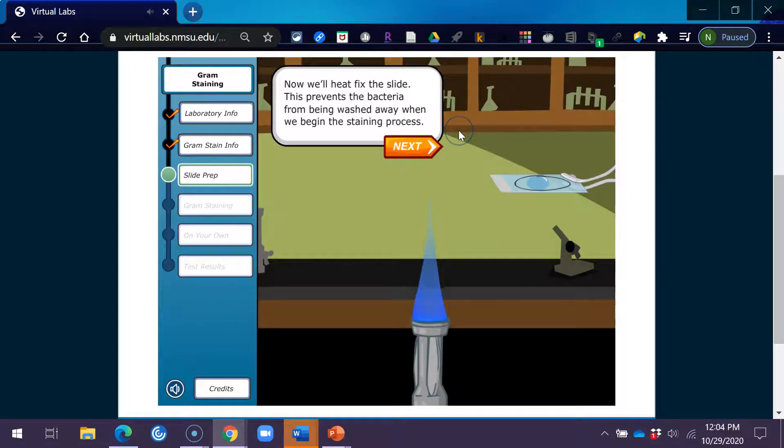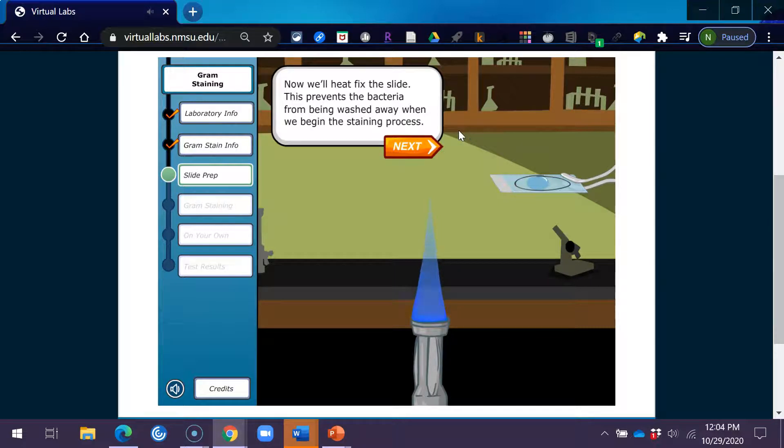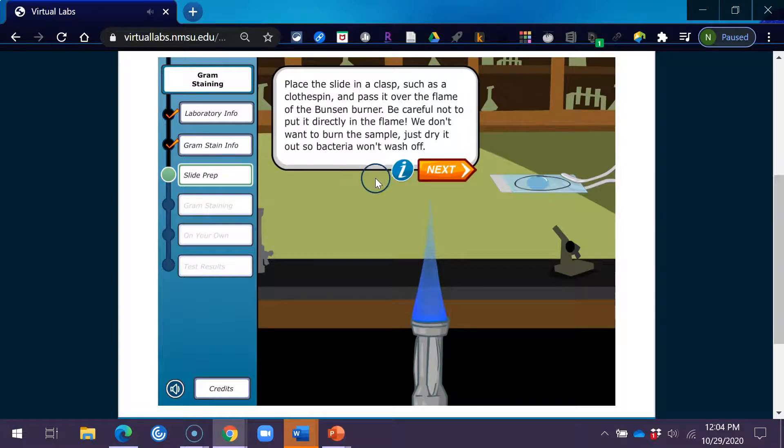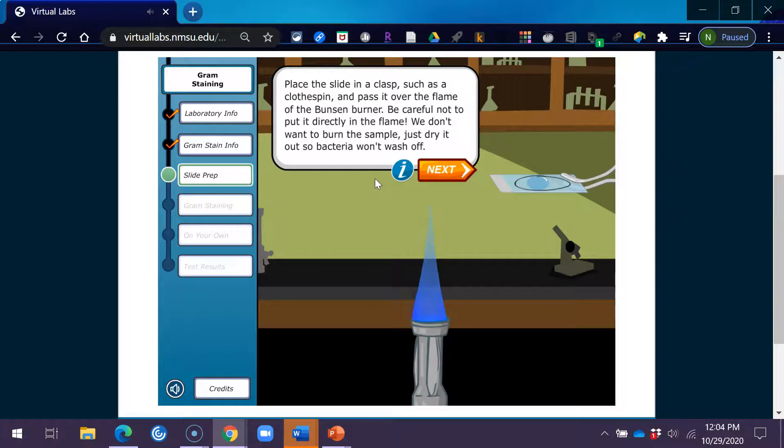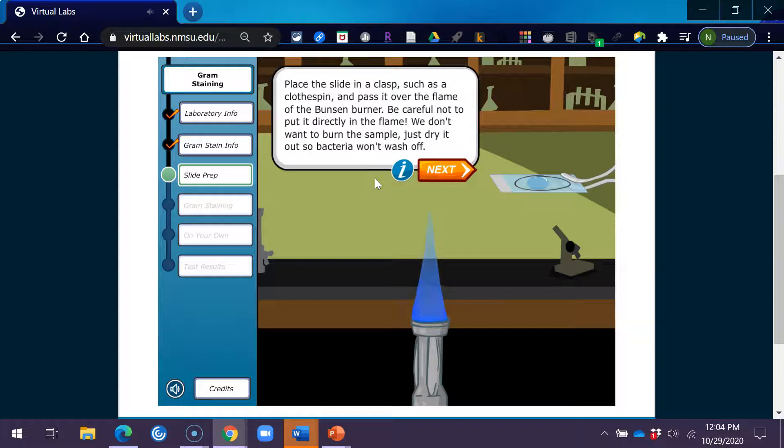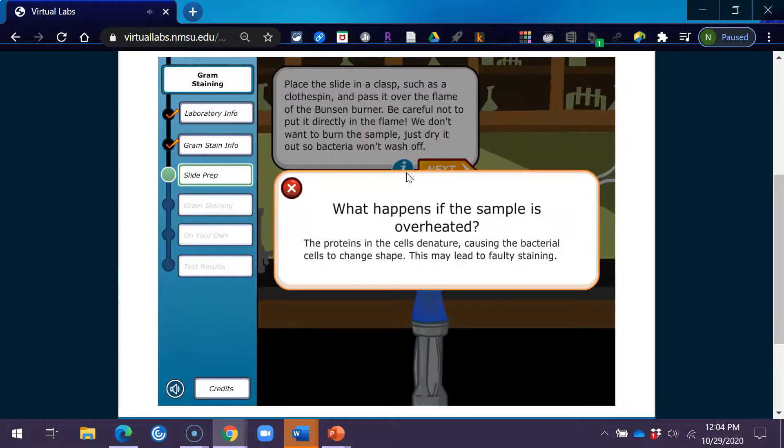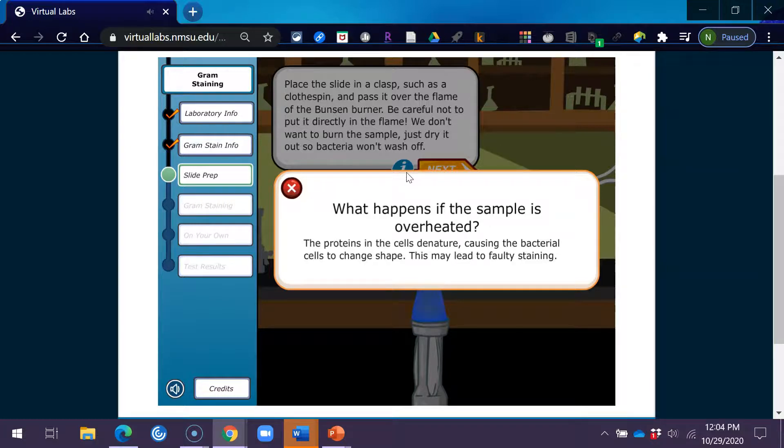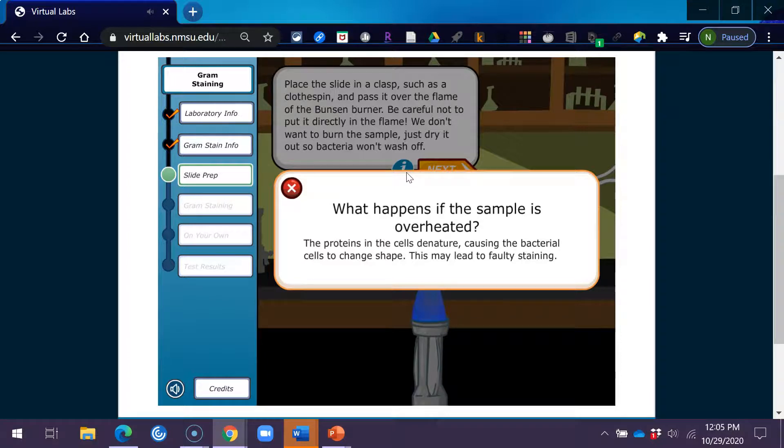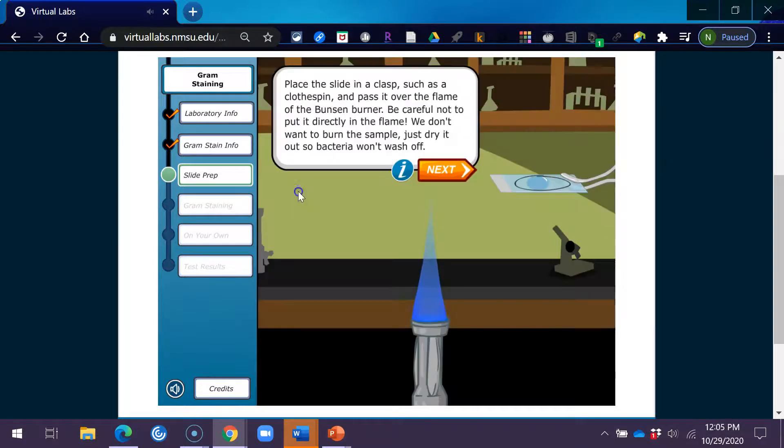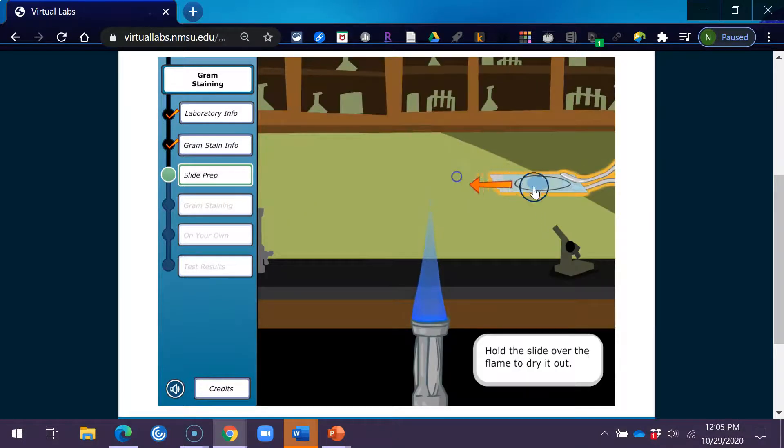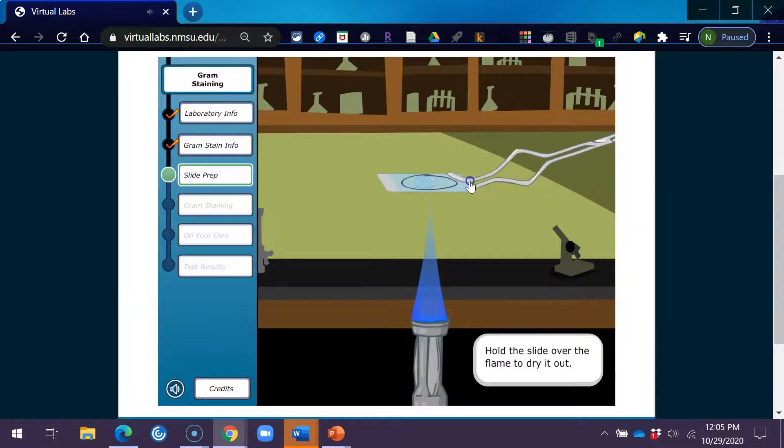Now we'll heat fix the slide. This prevents the bacteria from being washed away when we begin the staining process. Place the slide in a clasp, such as a clothespin, and pass it over the flame of the Bunsen burner. Be careful not to put it directly in the flame. We don't want to burn the sample. Just dry it out so bacteria won't wash off. What happens if the sample is overheated? The proteins in the cells denature, causing the bacterial cells to change shape. This may lead to faulty staining. Hold the slide over the flame to dry it out.